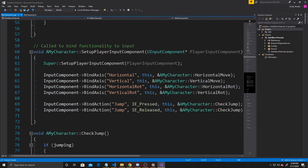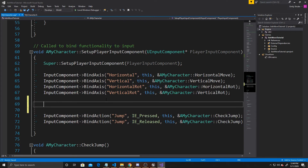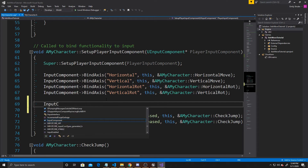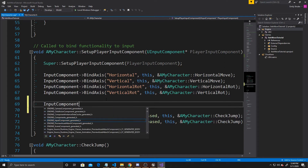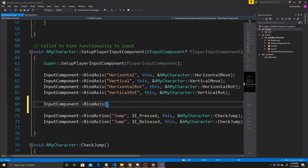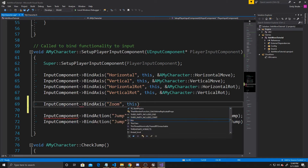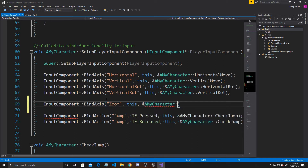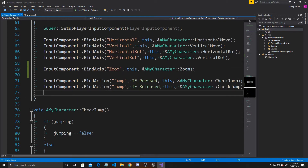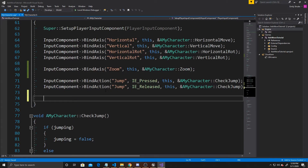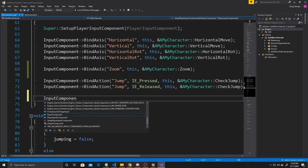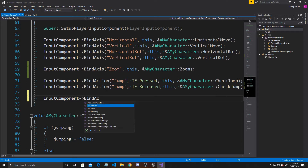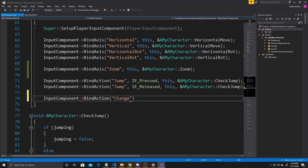We can go down to our inputs and bind the two new inputs we created. Starting with our Zoom axis mapping: we'll do InputComponent, BindAxis, and the mapping name is Zoom. We're going to bind it to this, and the function we want bound is AMyCharacter::Zoom.